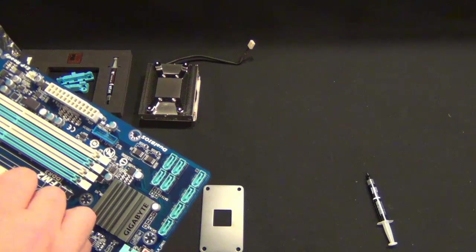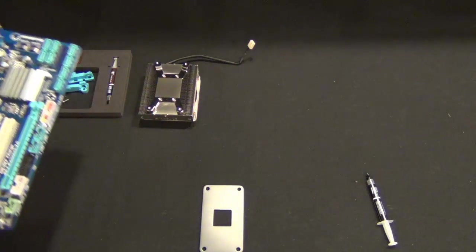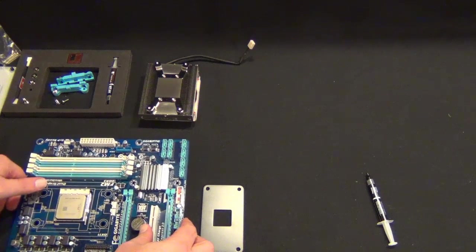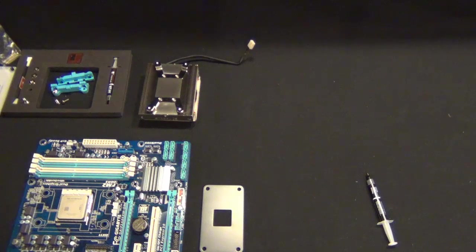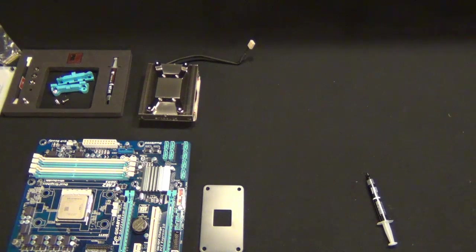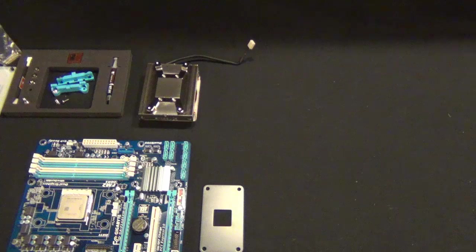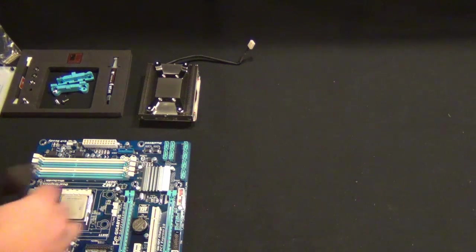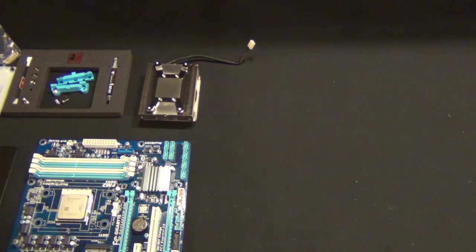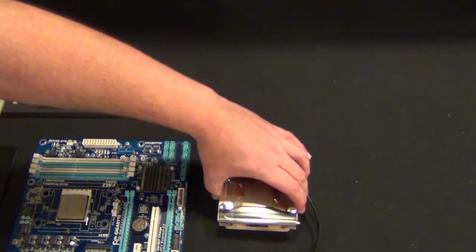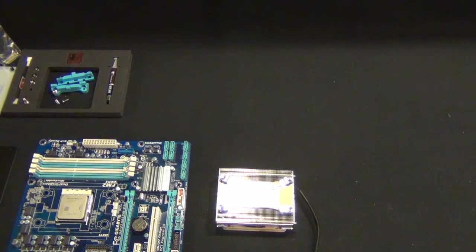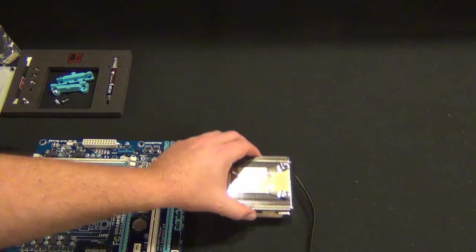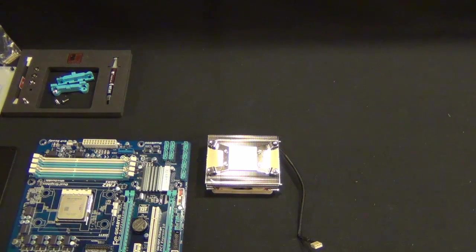The only thing I'm kind of disappointed about here is that they didn't think of a little bit better mounting system. You actually have to put the thermal compound on the chip and then flip the motherboard over basically and sit it down on top of the CPU cooler.